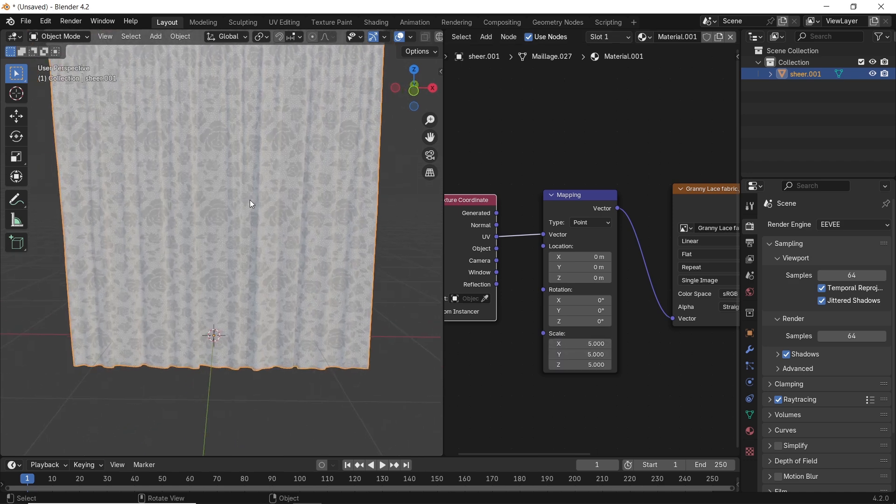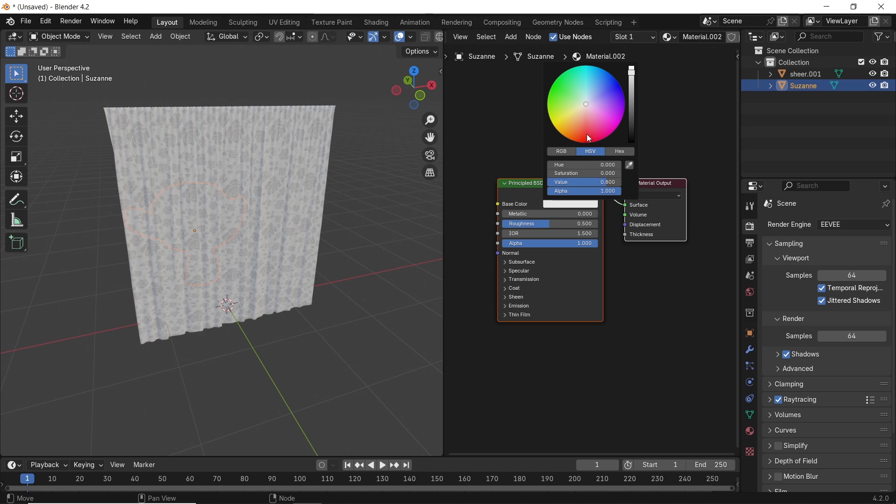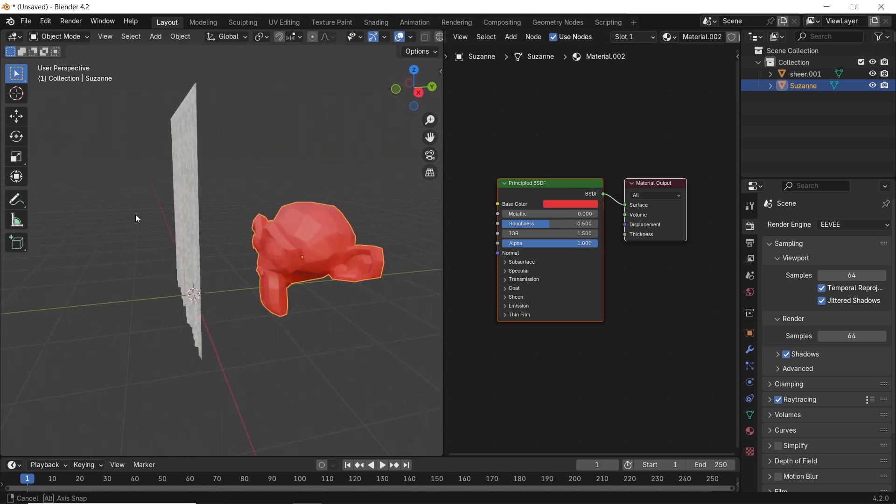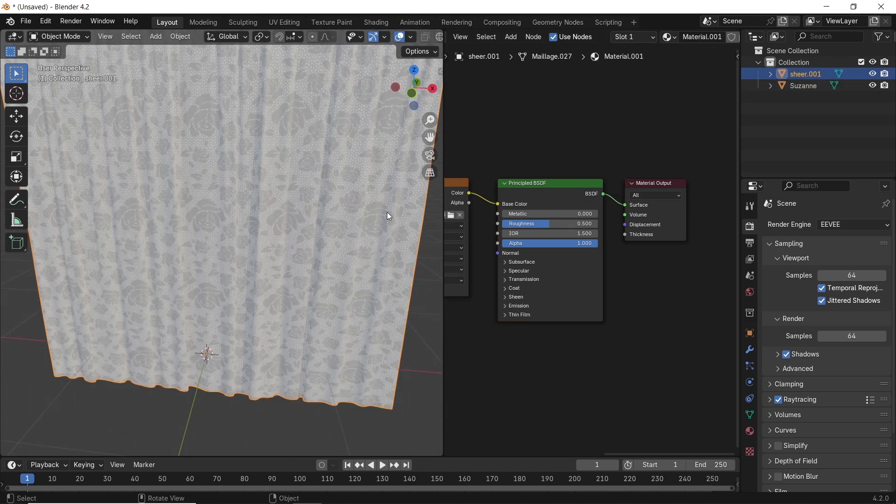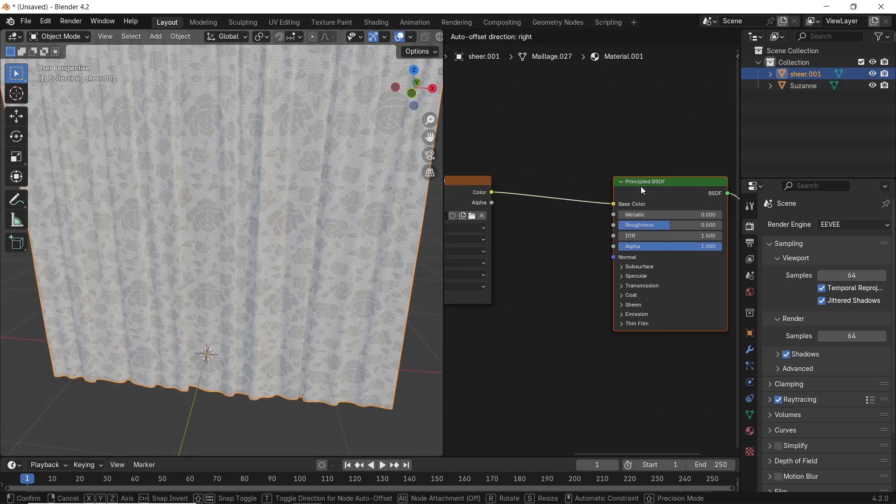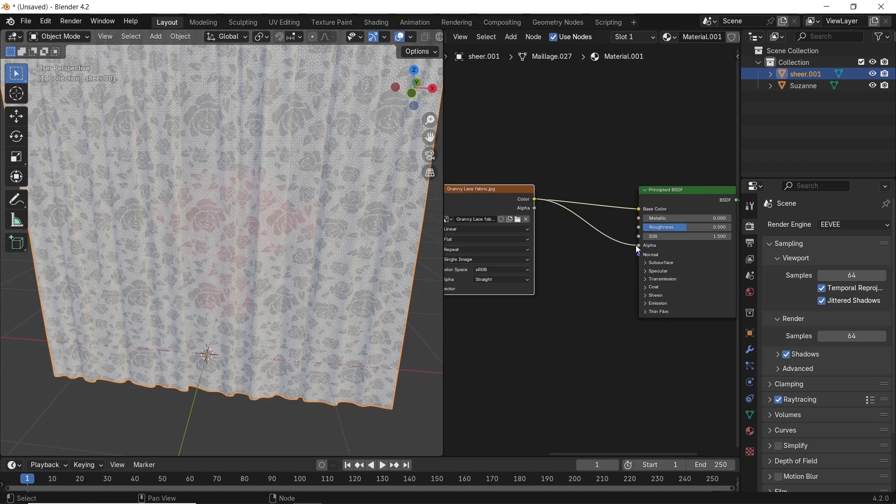If I add a monkey behind this curtain, the see-through effect isn't working yet, but we can fix that easily by connecting the texture's color to the principled alpha, and it should work fine with this.